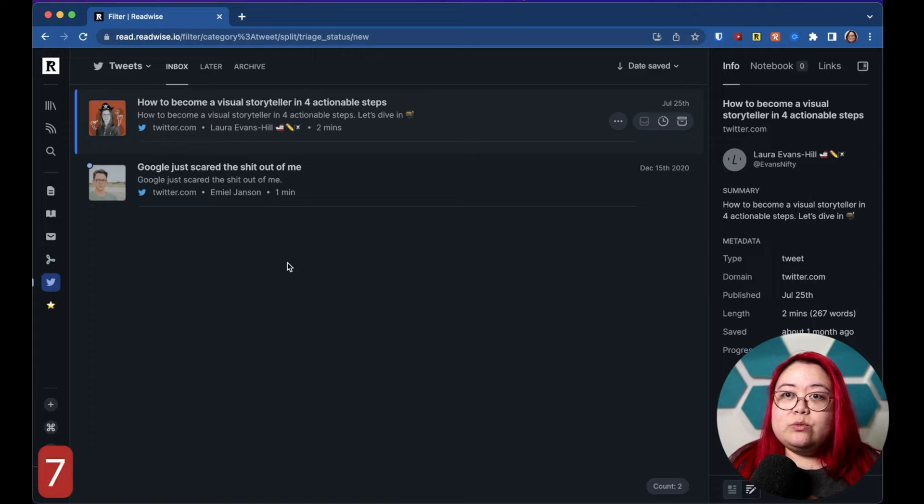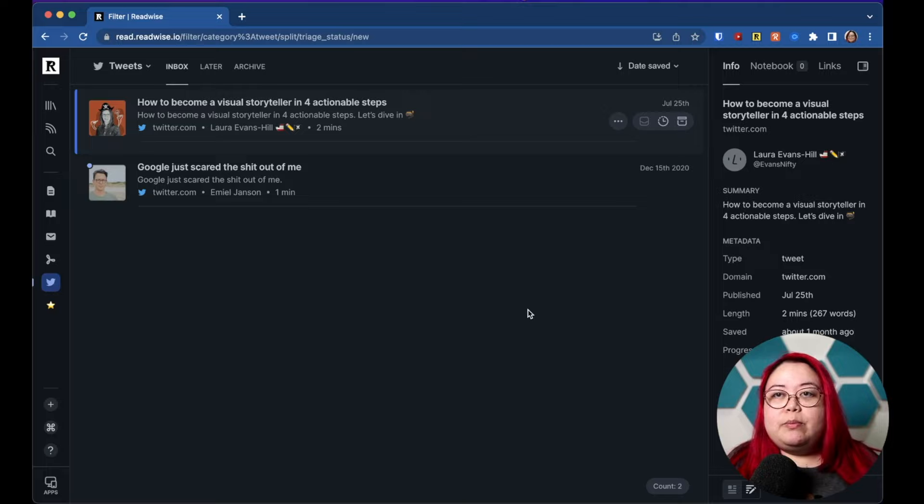By the way, this is why for those people who have commented asking why I don't use the PDF plugin in Obsidian — this is why, because I've just been using Reader. The next one is number seven, which is the tweets inbox. Before this, I was already sending tweets to Readwise, but they were bypassing Reader. Now everything goes through Reader.